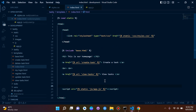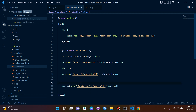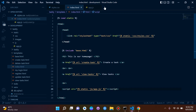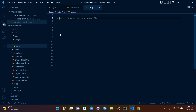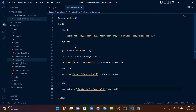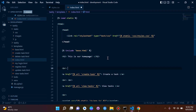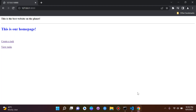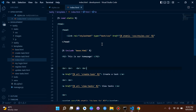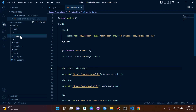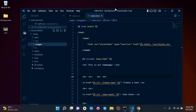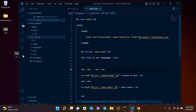Now let's configure and connect an image. I'll comment out the JavaScript alert so it doesn't appear every time. To add an image, I'll upload a cat picture to the static/images folder. The file is called cat1.jpg.